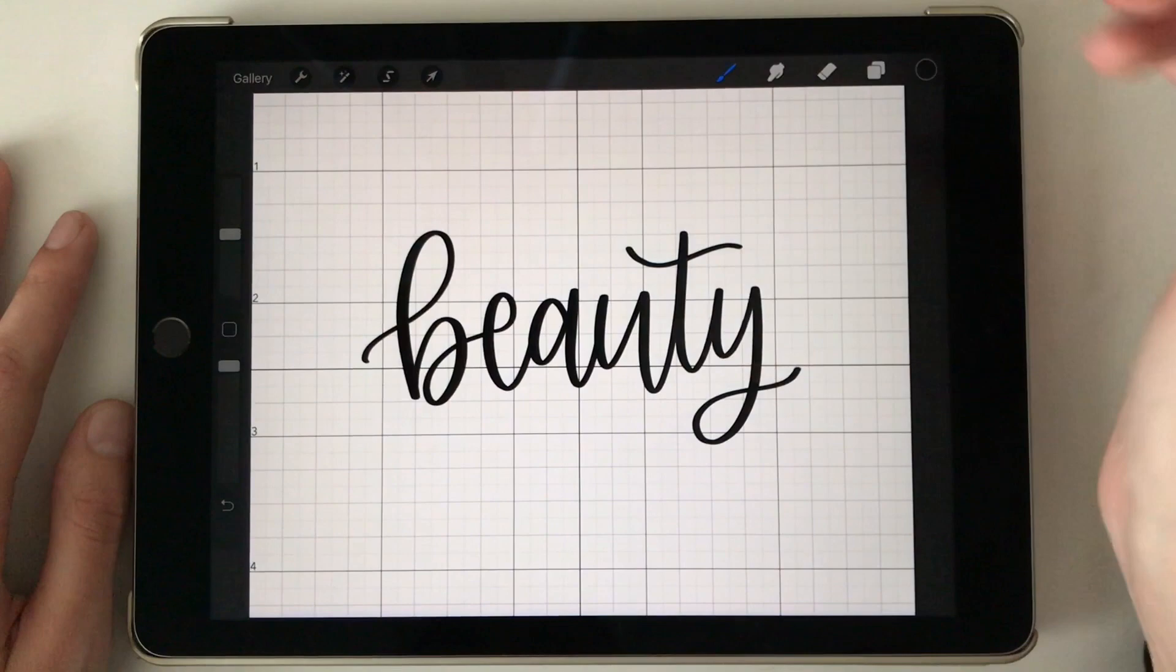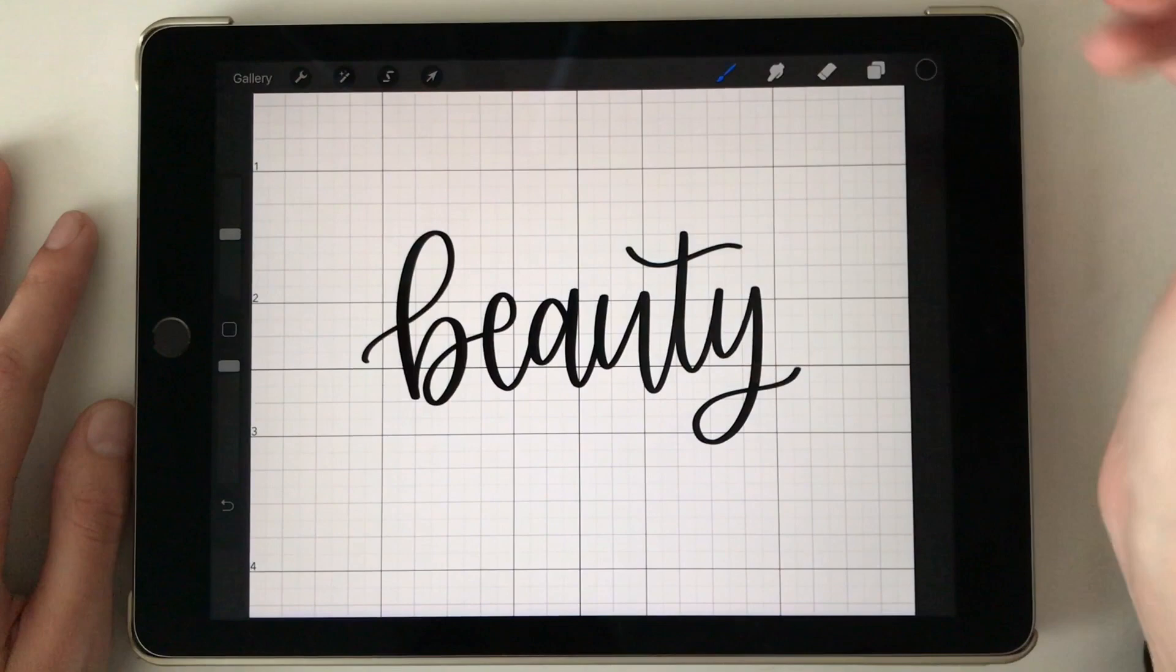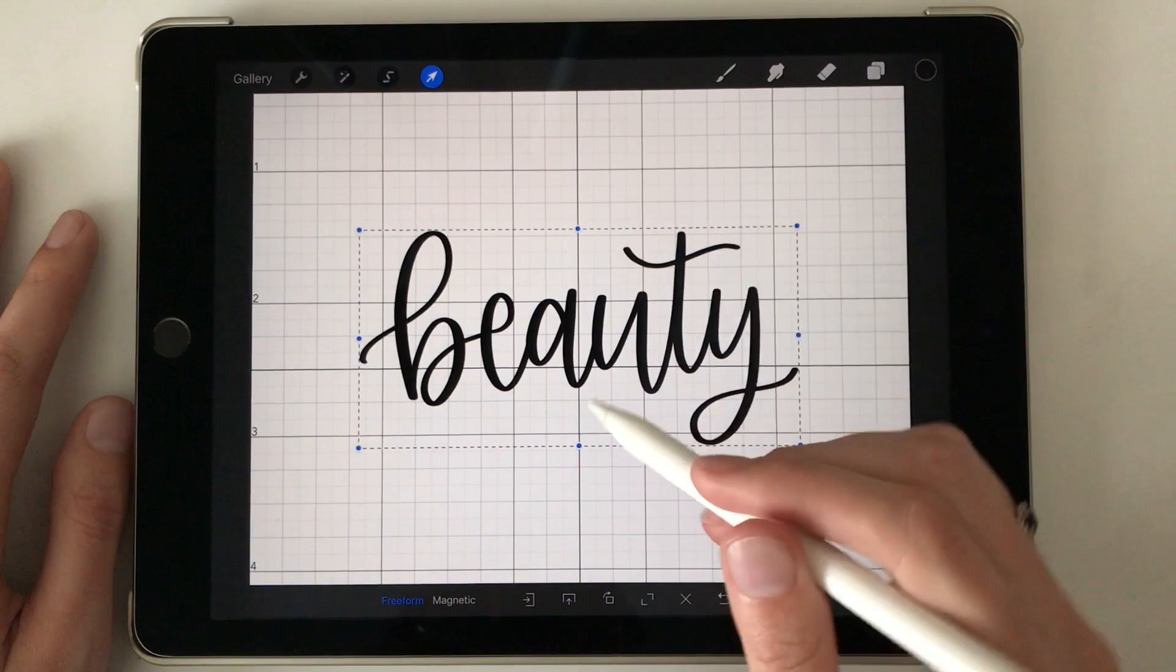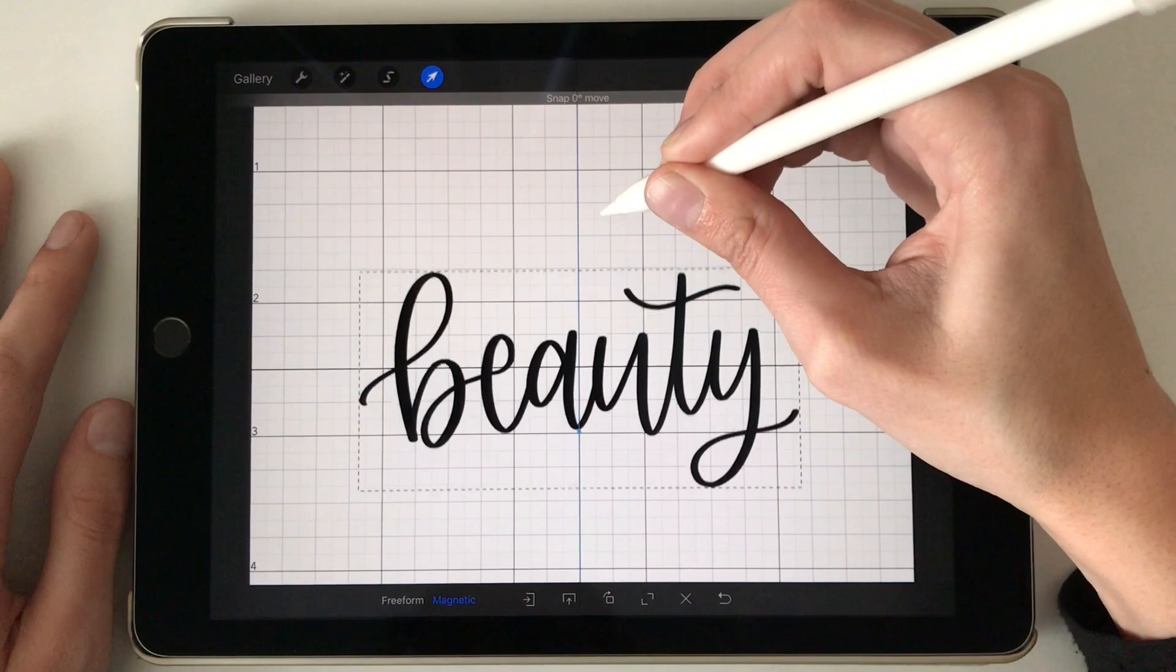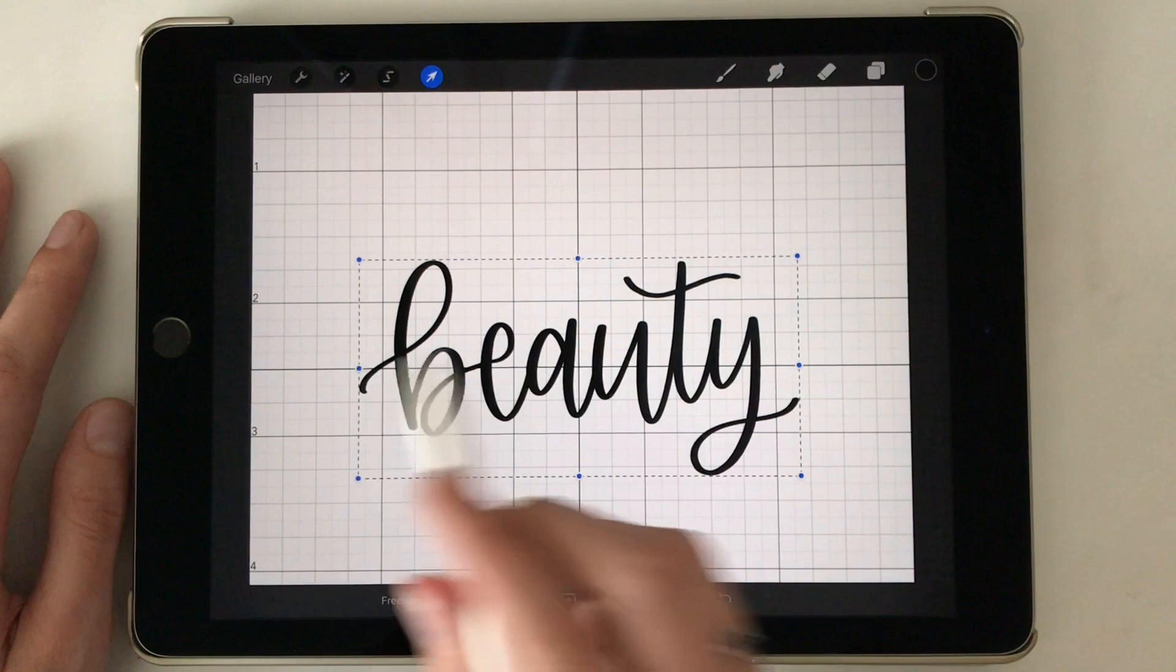So we've got this lined up center this way but not this way. So I'm going to switch to magnetic so we can keep it in the same spot, and then looks like we're pretty centered right there. So we get rid of the grid and you can see that's perfectly center.